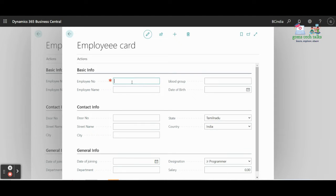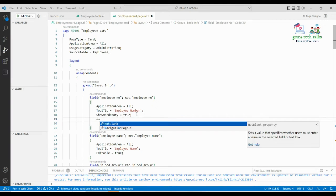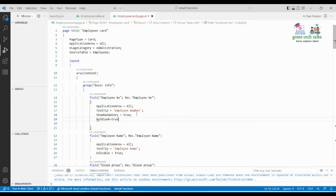If you press the plus symbol you can see the mandatory field indicator. However, the problem is that ShowMandatory will just show the hashtag symbol but will not validate whether you are actually entering a value or not — it will accept without checking. So it's better to also set NotBlank = true. This specifies that the user must enter a value in the selected field and cannot leave it blank. Ensure you write both ShowMandatory and NotBlank = true for the specific field.